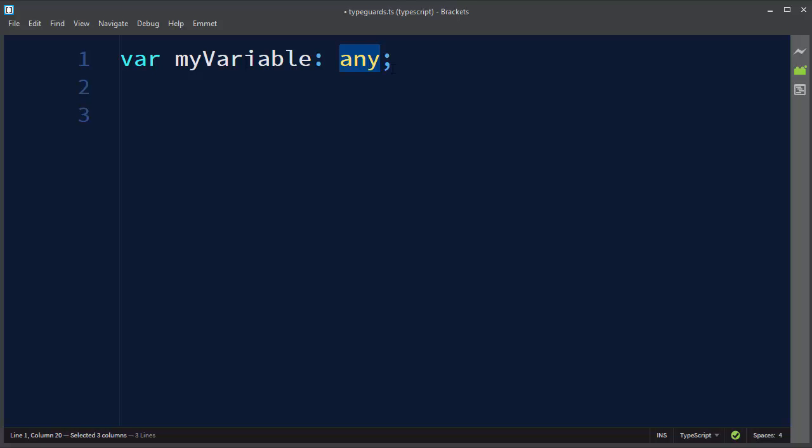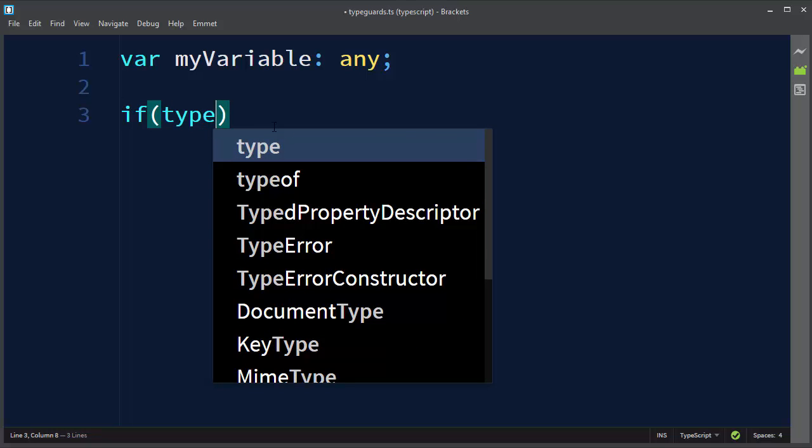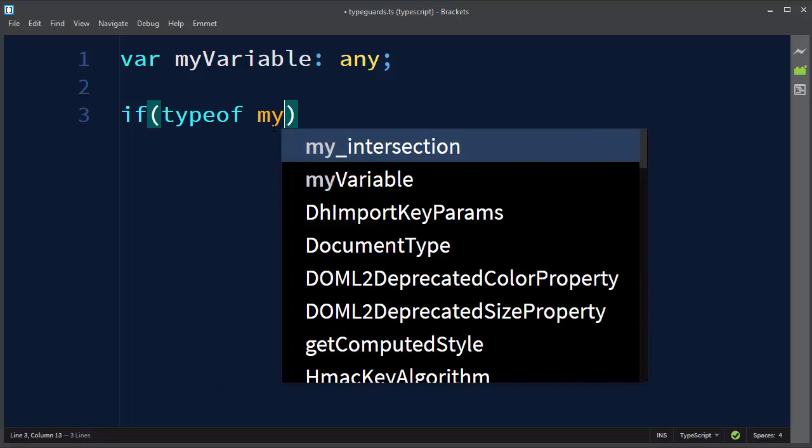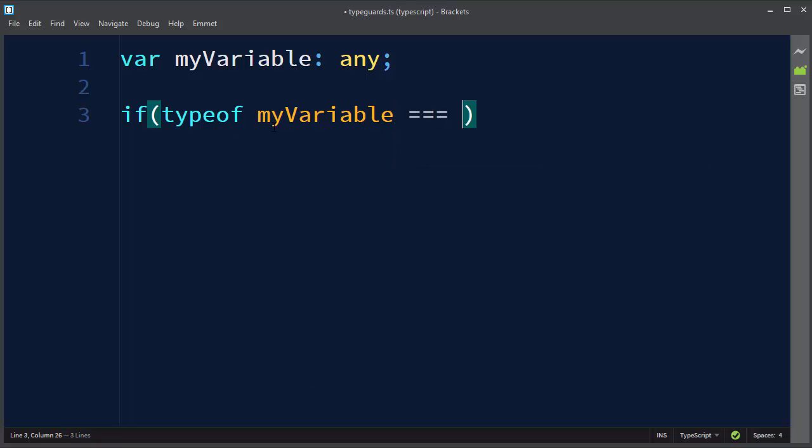Now we want to check if our variable at some point in time can be a string or maybe a number or some other basic or complex type in TypeScript. We can do that by using an if statement, and inside our if statement we're going to ask if our variable is type of string.